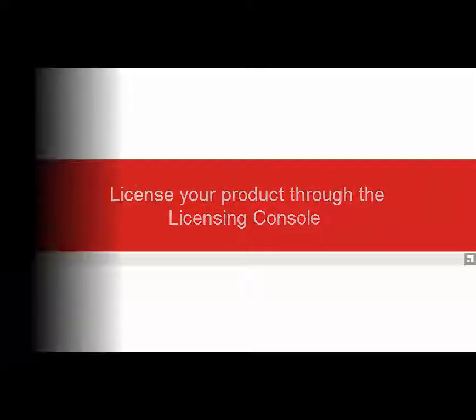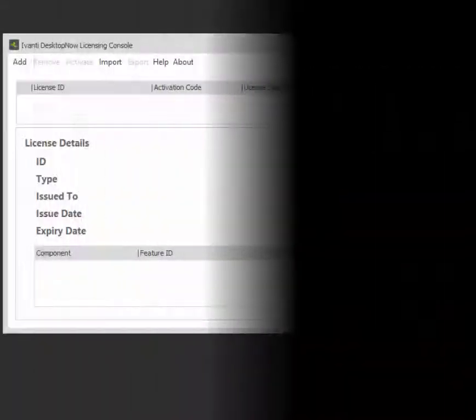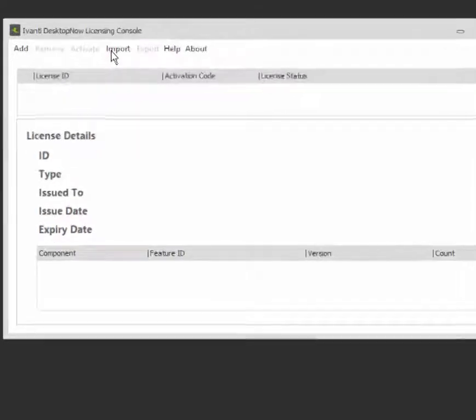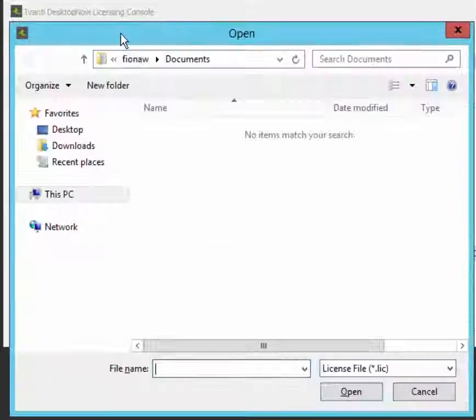To license your product through the licensing console: open the licensing console and click Import.